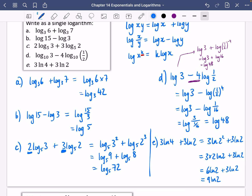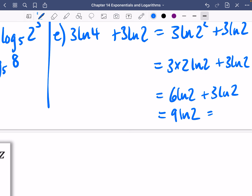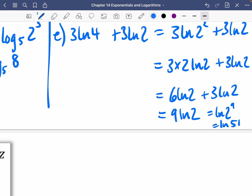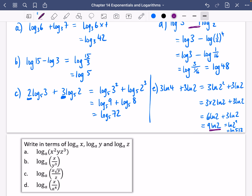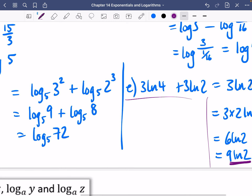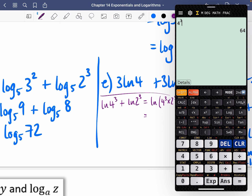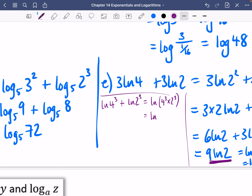I prefer 9 ln 2 as an answer, but if you wanted to you could keep going and say this is ln of 2 to the power of 9. And 2 to the power of 9 is 512, so it's ln of 512. But later on you'll see this kind of answer is preferable. In the alternative method, we could have done ln of 4 cubed plus ln of 2 cubed, which simplifies to ln of 4 cubed times 2 cubed because addition becomes multiplication. And 4 cubed times 2 cubed is indeed 512. However, later on you'll want answers kept as simplified as possible, and 9 ln 2 is more simplified.